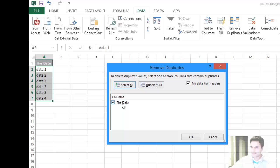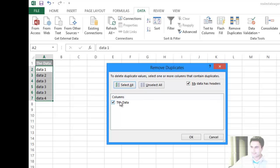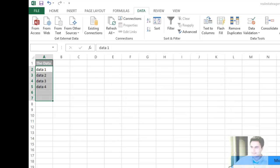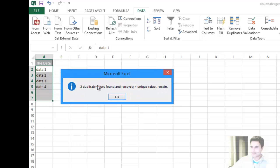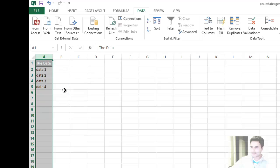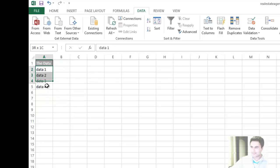You can select if your data has a header. Sometimes we don't have headers, but mine does. The data A1 cell is my header, so I'll keep that checked. Columns are selected already, so when I click OK, there you go. It will come up with a message that says two duplicate values found and removed.